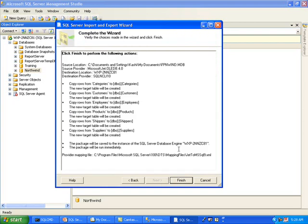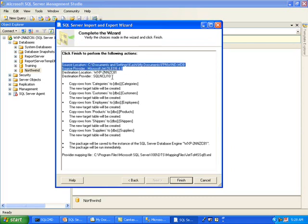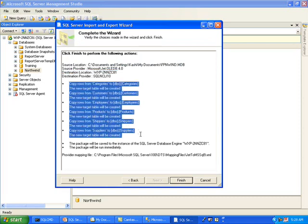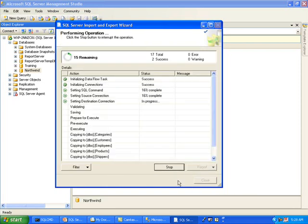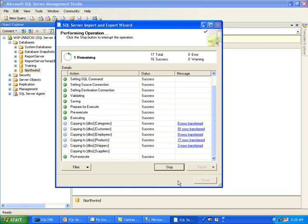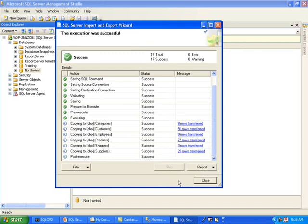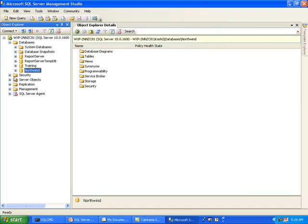At the end it will give you a summary. It's telling you that we are selecting this from Microsoft Access, this is the destination, and these are all the tables that we are moving. The package will be stored locally on the server. I will click Finish. This will go ahead and start the process — it will not only move the data but also create the tables. Looks like it finished OK.